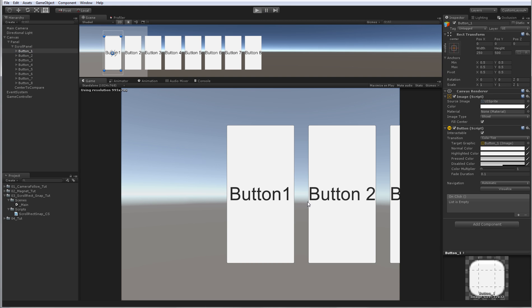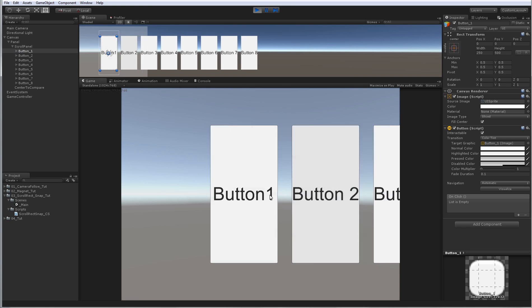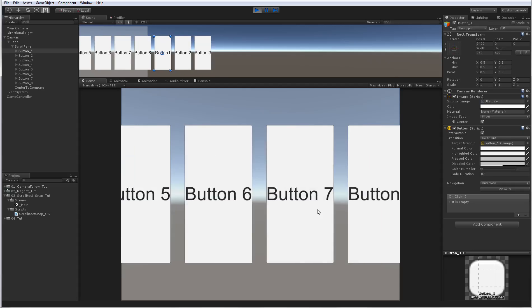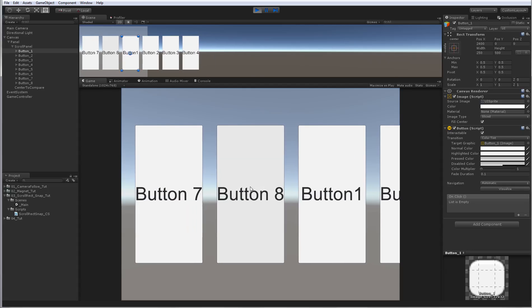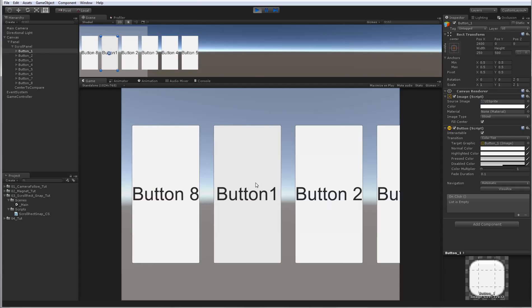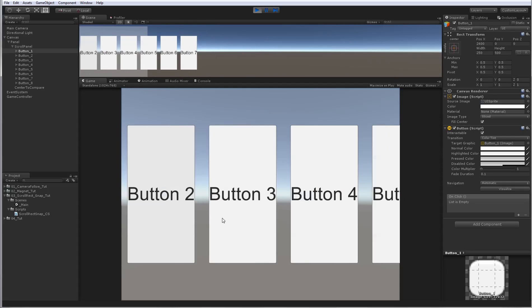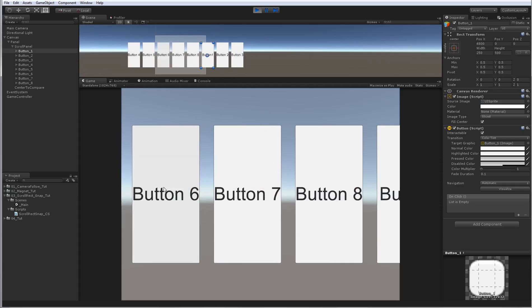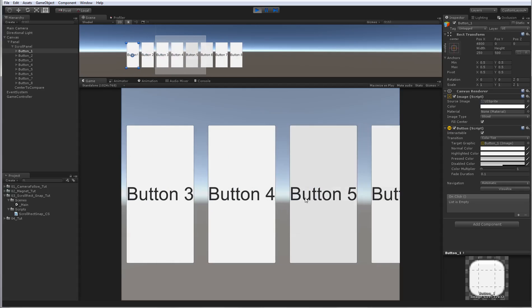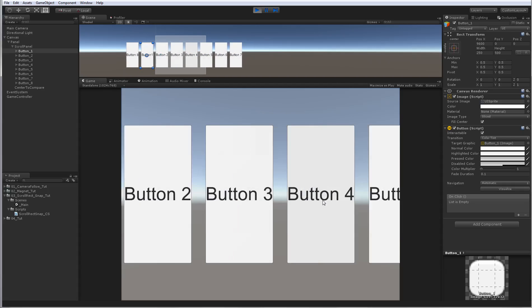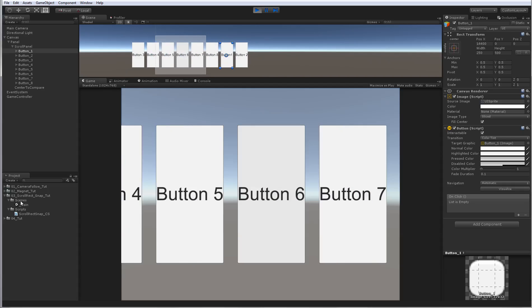So if I play now, you can see button 1 here. If I continue, button 2... We're at button 8 at the moment, we can go to button 1 again and continue sliding like this forever.